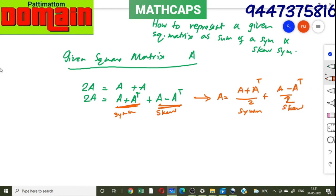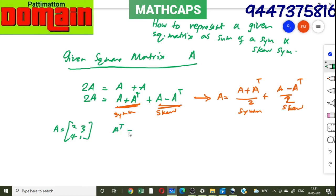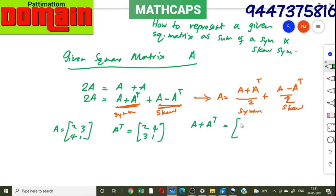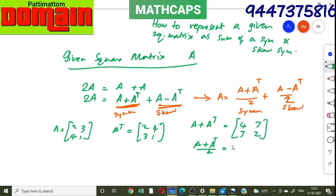For the example, take A = [[2, 3], [4, 1]]. Then A transpose = [[2, 4], [3, 1]]. A plus A transpose = [[4, 7], [7, 2]]. Dividing by 2, (A plus A transpose)/2 = [[2, 7/2], [7/2, 1]], which is the symmetric part.